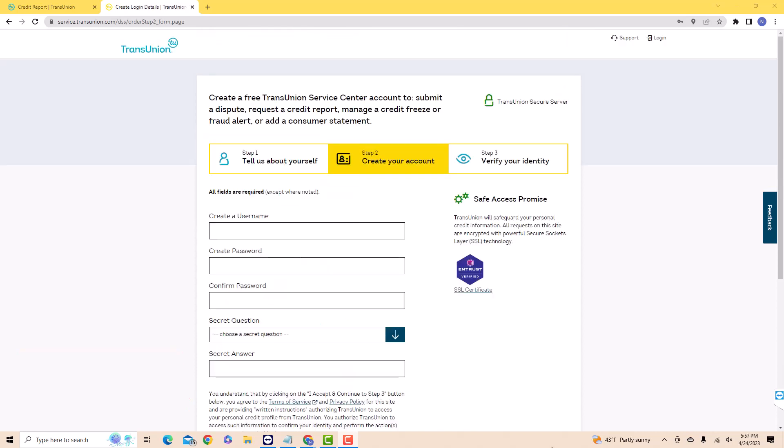Next, create your login information. On the fields provided, enter the username and password. Also, set up a security question.